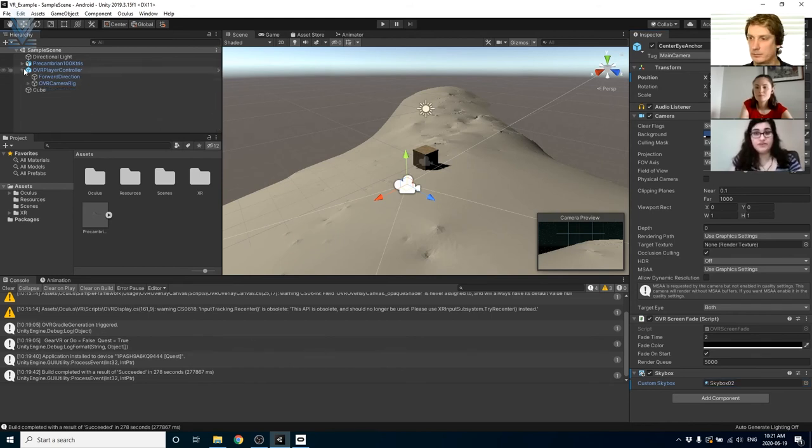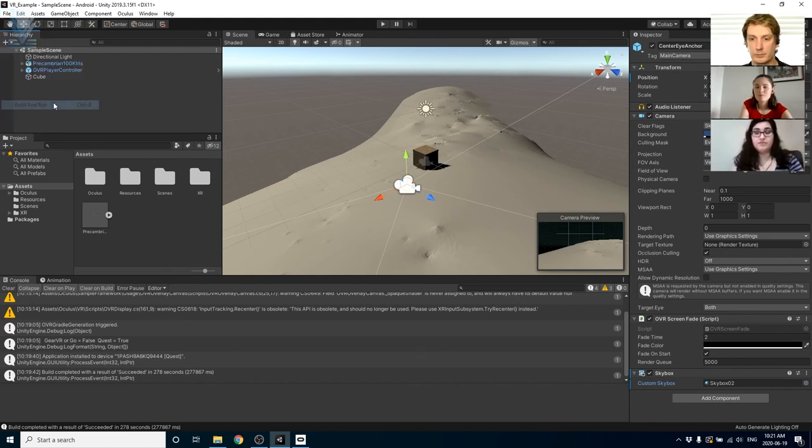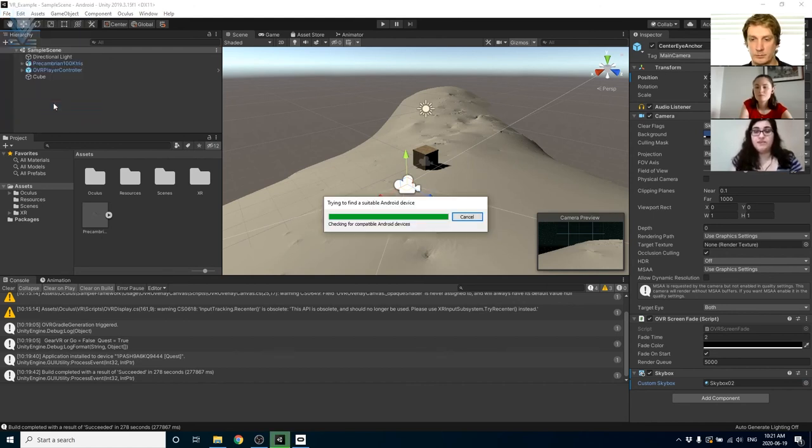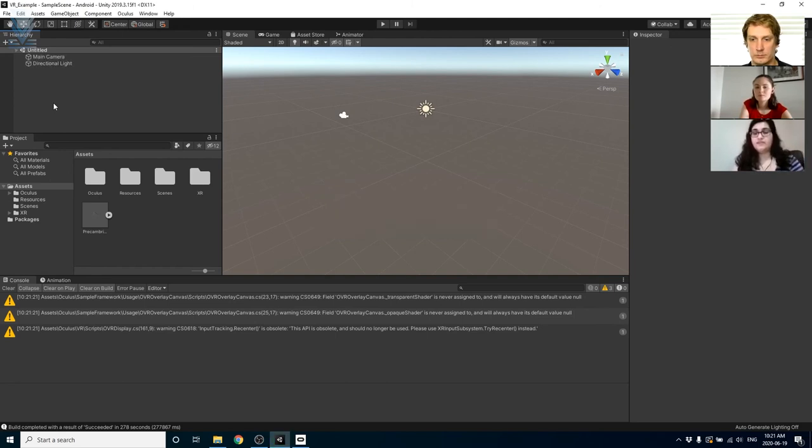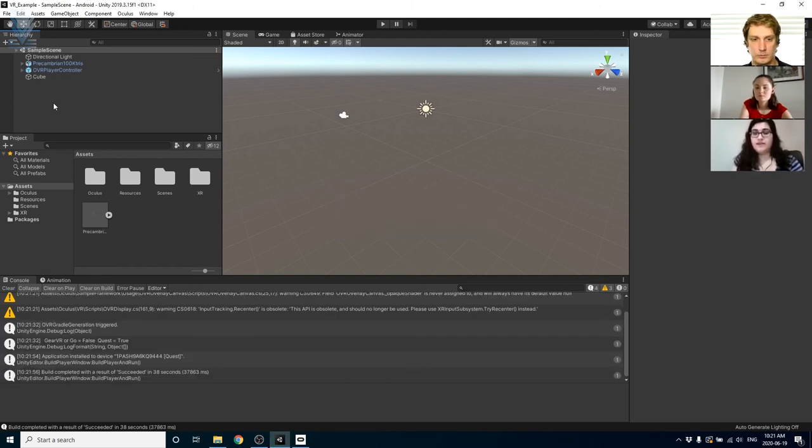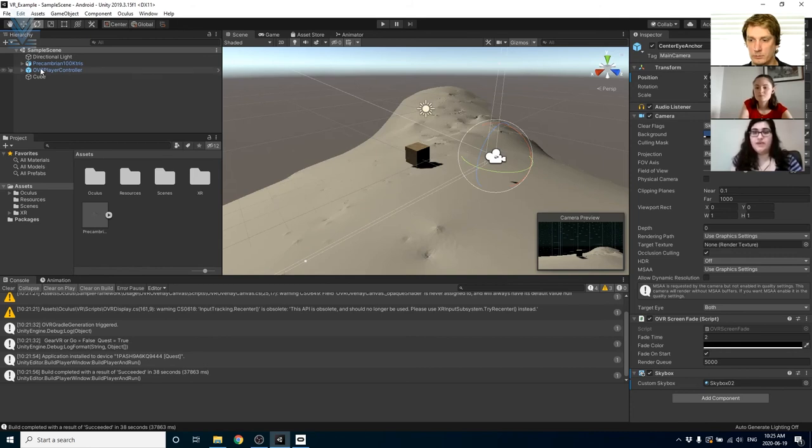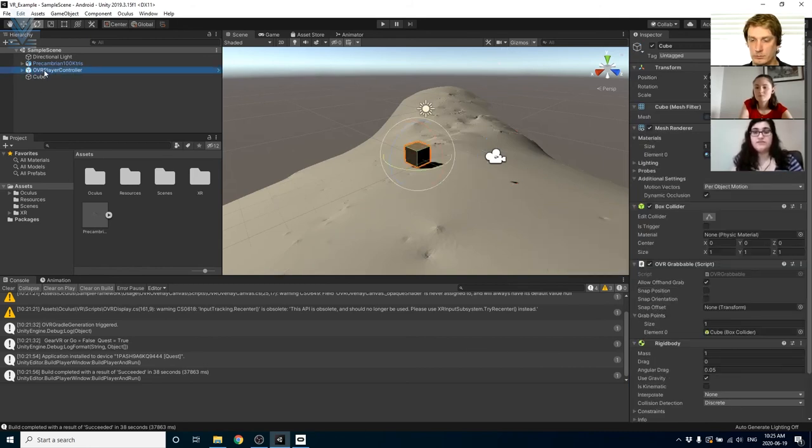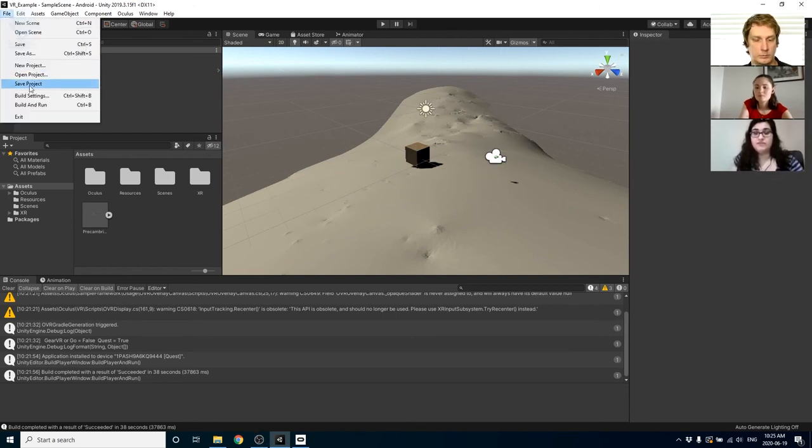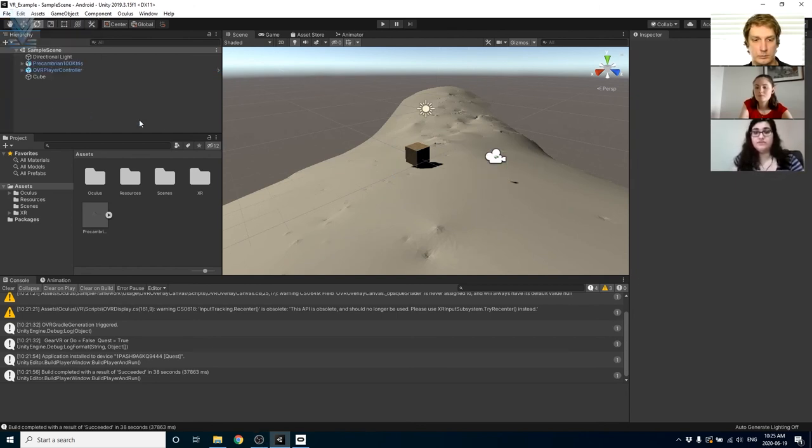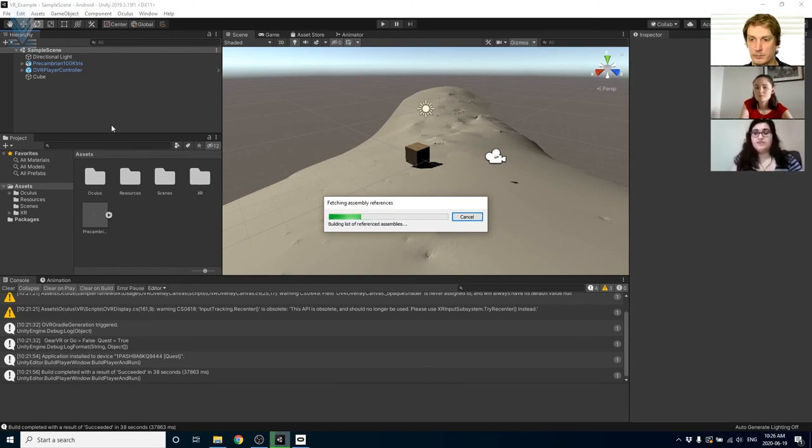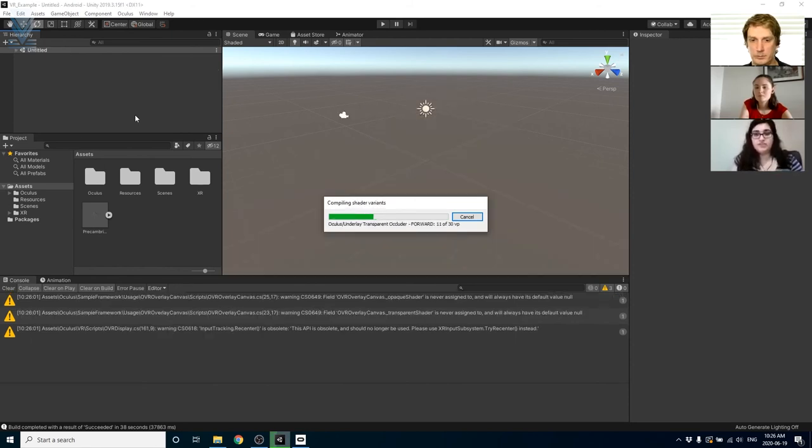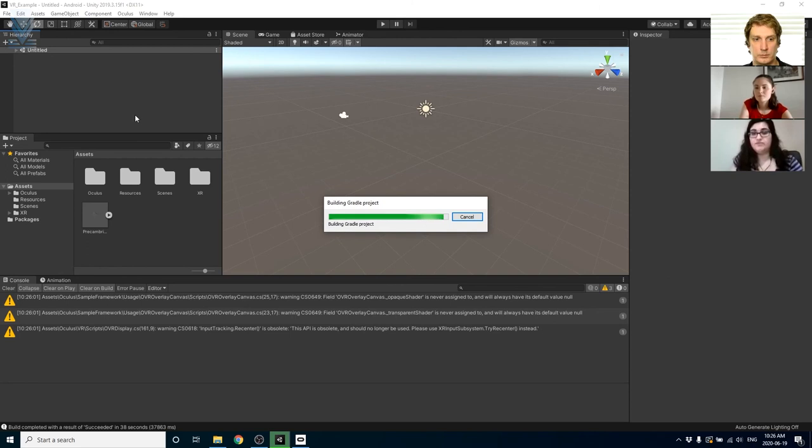To build it onto the headset we're first going to need to turn the headset on fully before plugging it into the computer using the link cable. Once we have that, we're going to go into build settings, make sure you have the Oculus Quest device listed as the default device and you can click build and run. After the first build and run, anytime you make any changes to the application you can just go right into the file tab and click build and run and that will automatically load it back onto the headset as long as it's still plugged in.